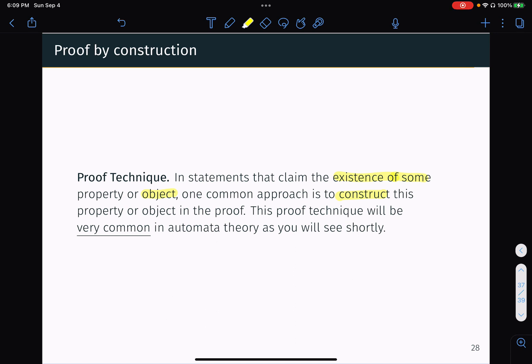This proof technique is going to be very common in this material and in automata theory in particular, because in automata theory you're meant to create a specific kind of directed graph, which is known as a state transition graph, where some property is befitting to that graph. So I wanted to introduce or review the idea of a proof by construction.